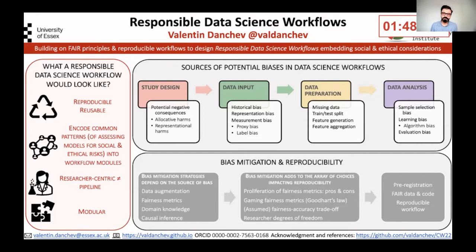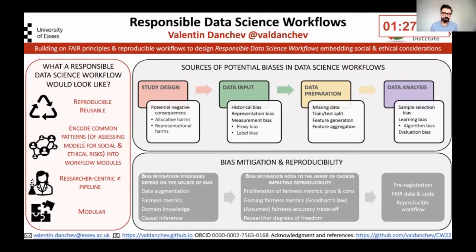I would like to share about the collaborative initiative of designing responsible data science workflows. It's very much aligned with the ethics theme of the workshop. Responsible workflows are both reproducible workflows and workflows that aim to incorporate social and ethical implications of data science projects.